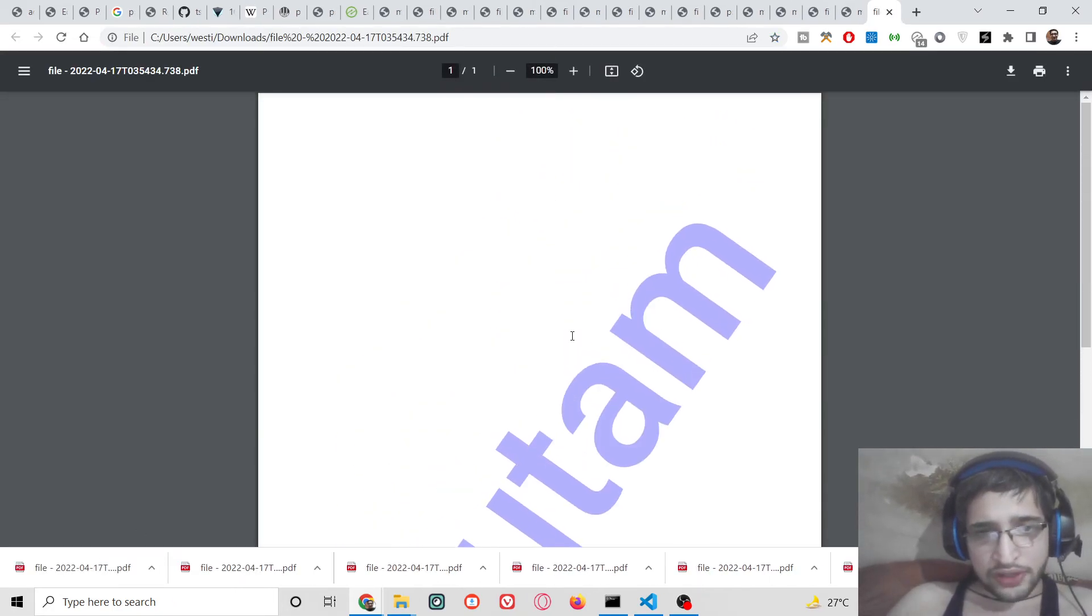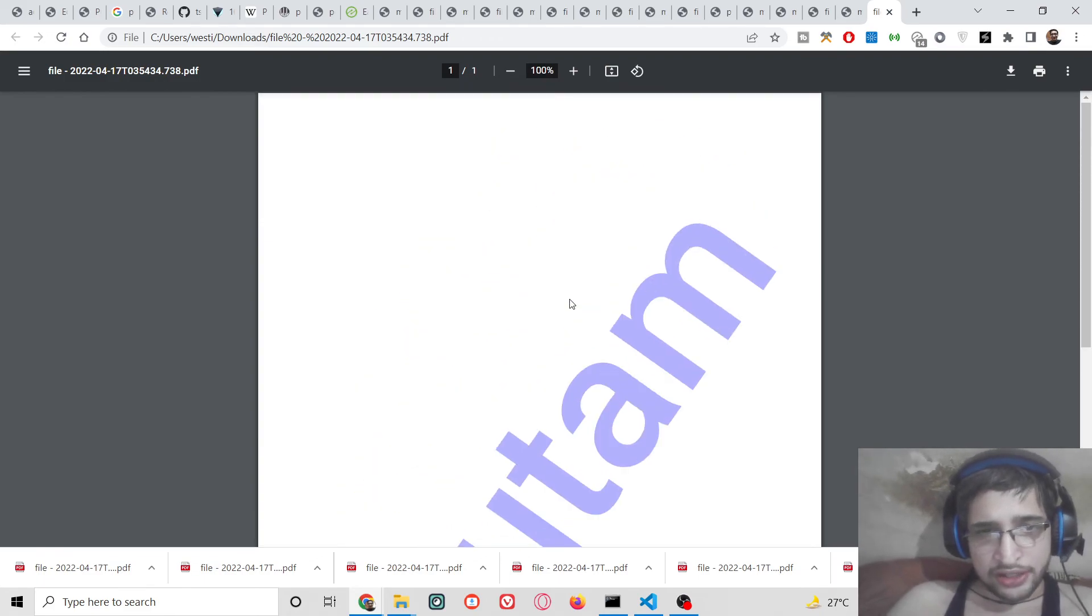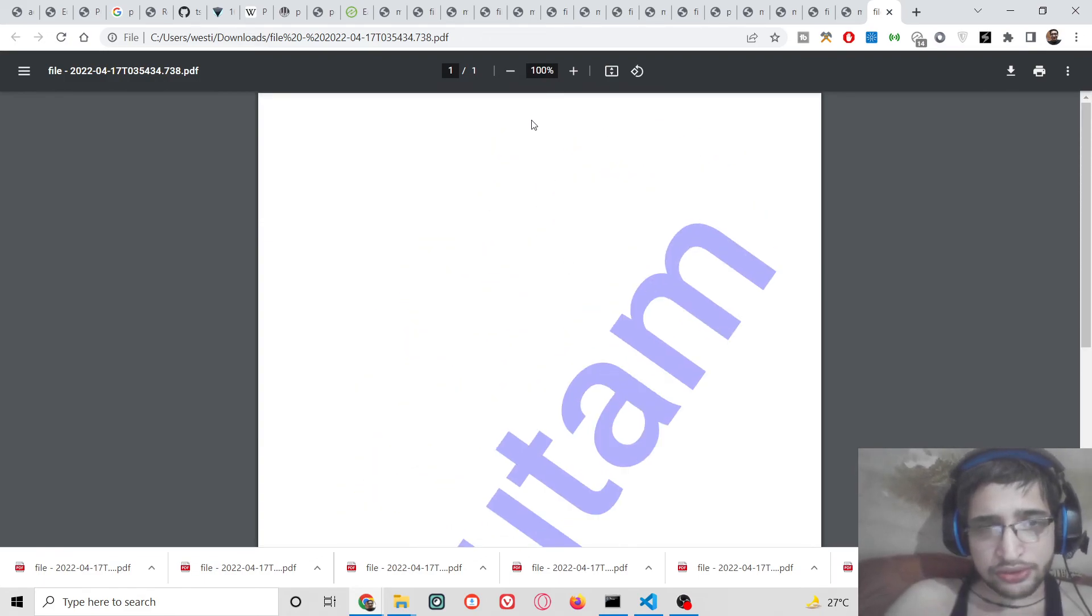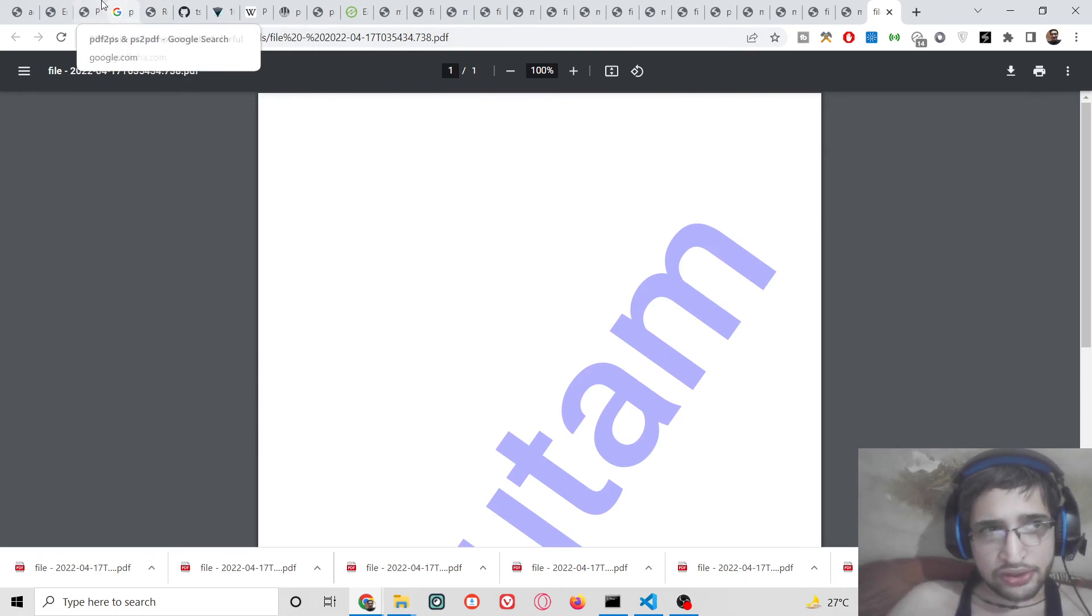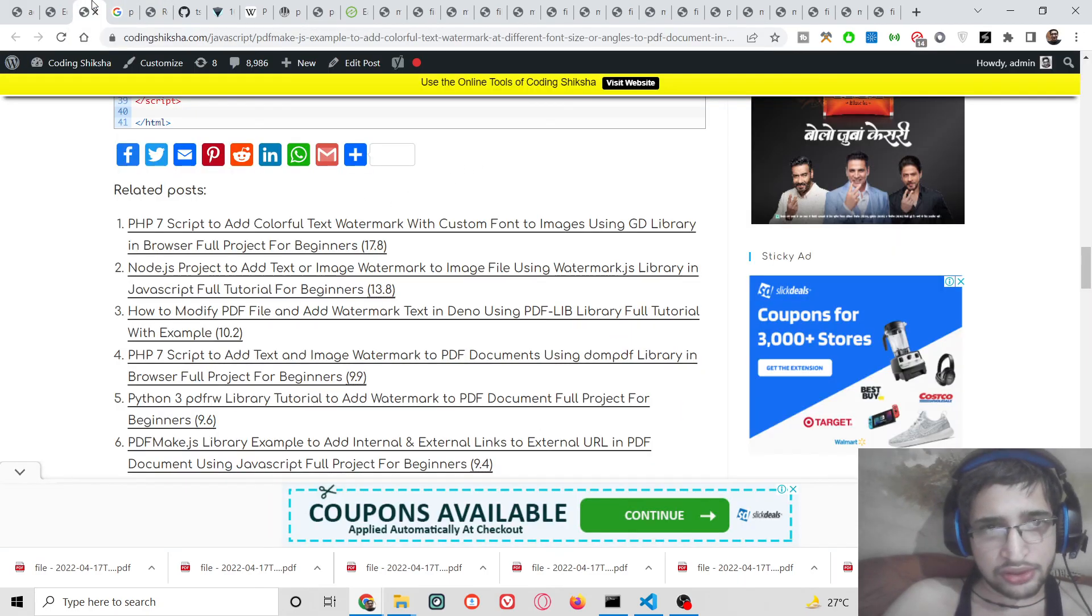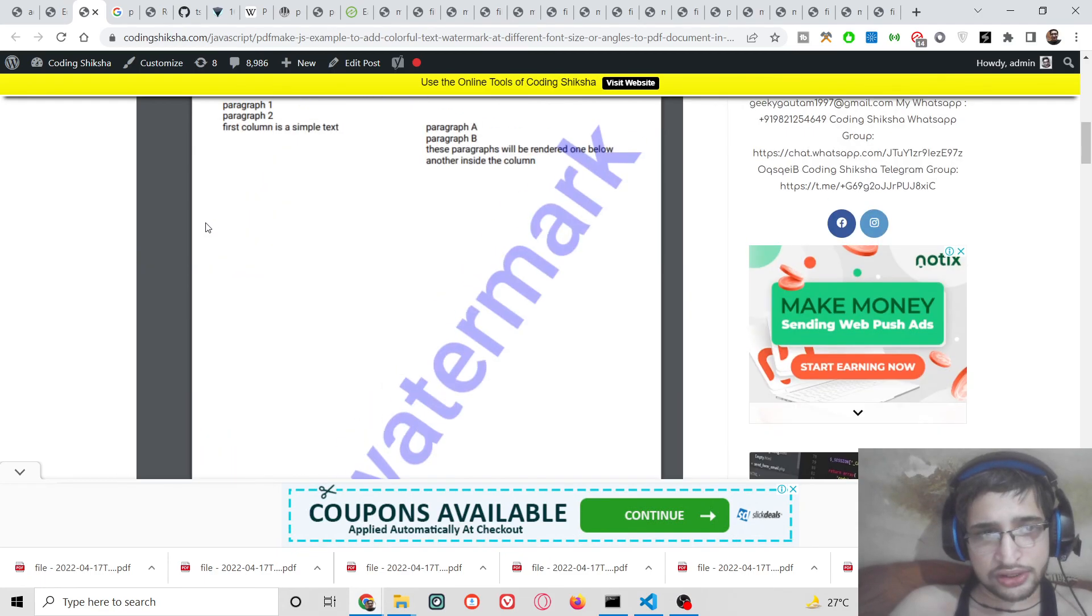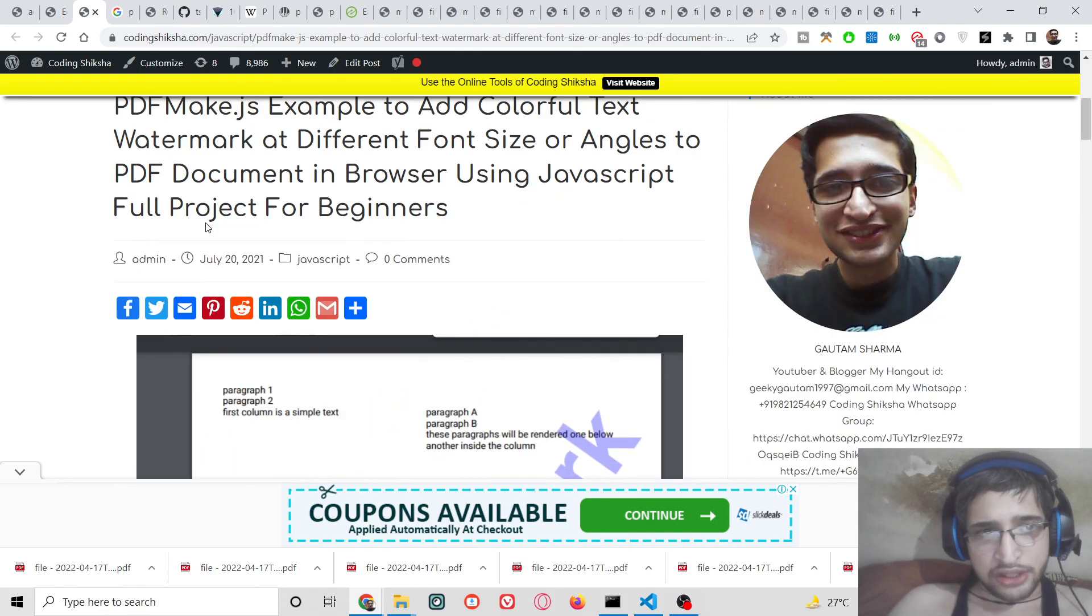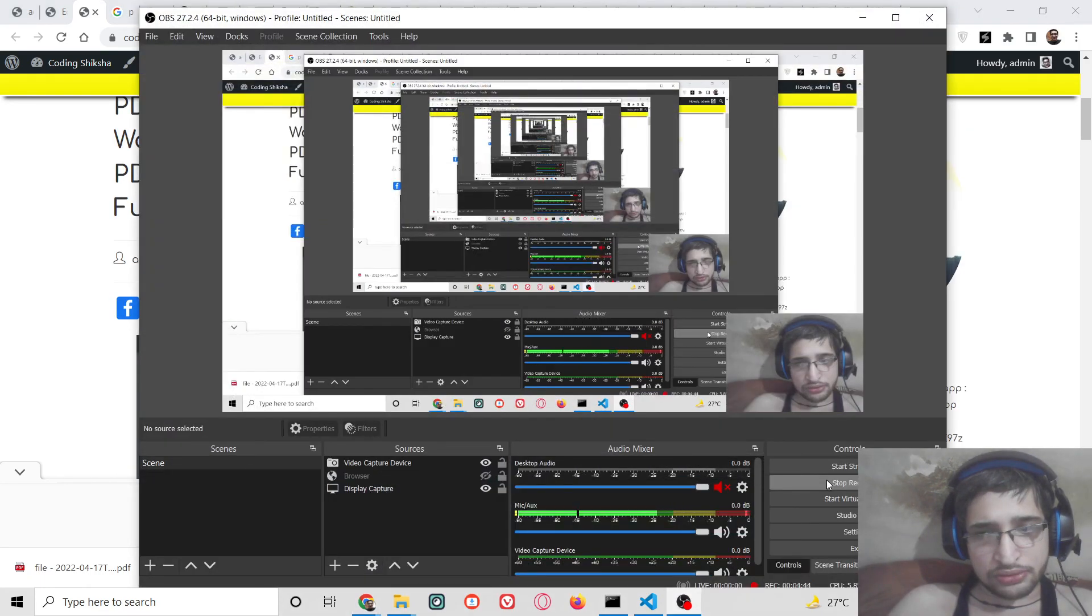In this way you can add dynamic text watermark to your PDF document using PDF make library. I have given all the source code in the video description, you can go to it and download it. Please hit the like button, subscribe the channel, and I will be seeing you in the next video.